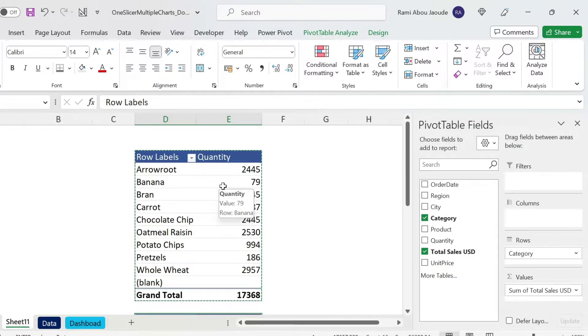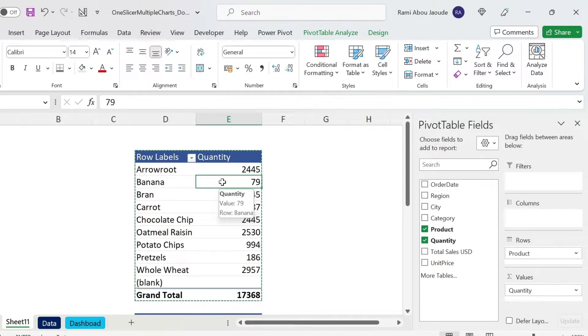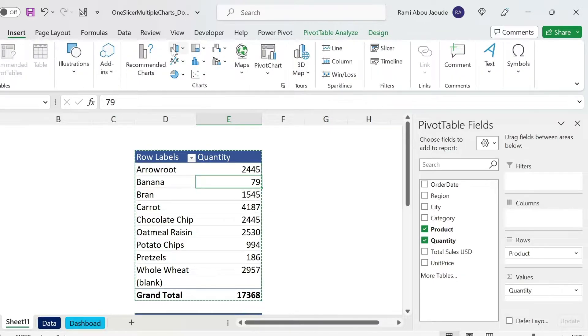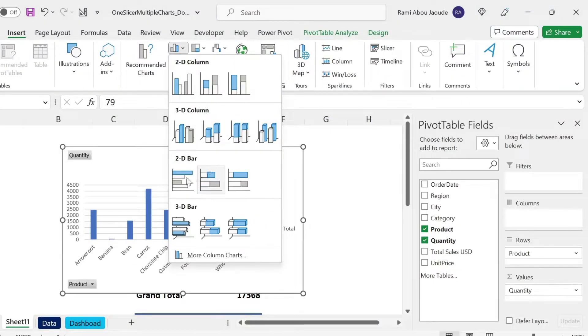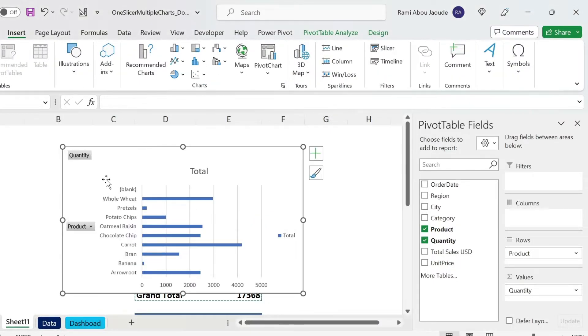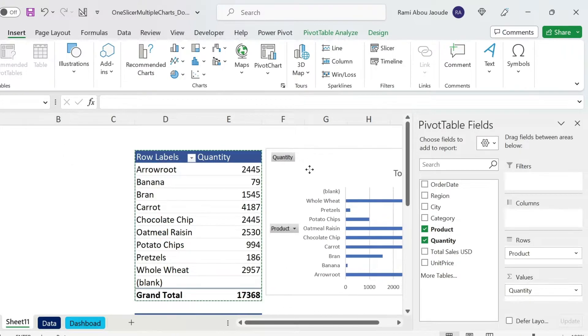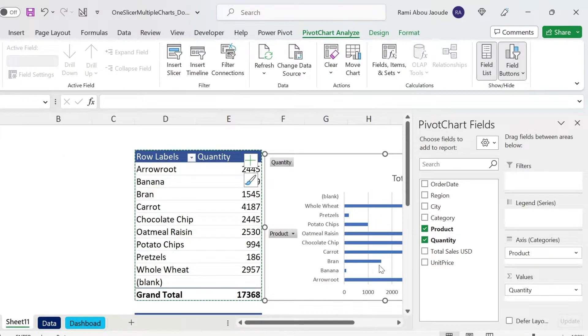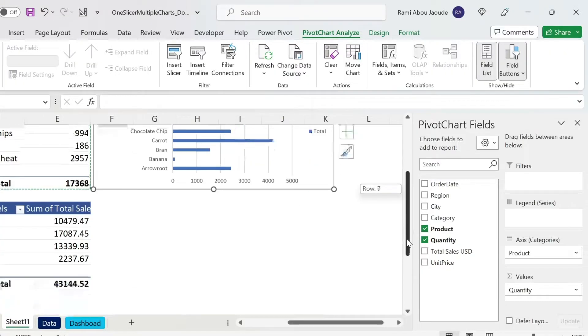Let's go to step number two, which is inserting pivot charts. So click inside the first pivot and go to Insert. You can select a chart, for example we can put this one, and I can have it here.